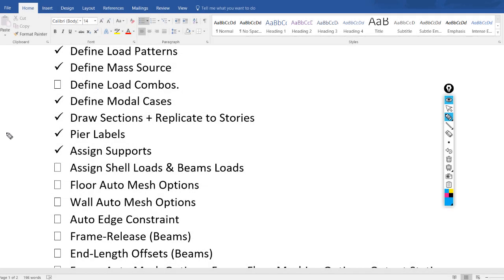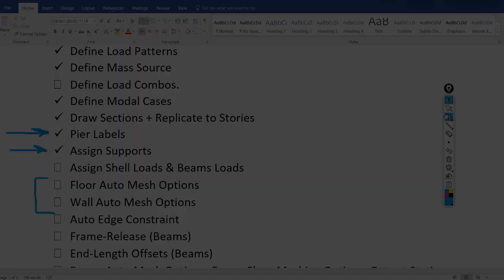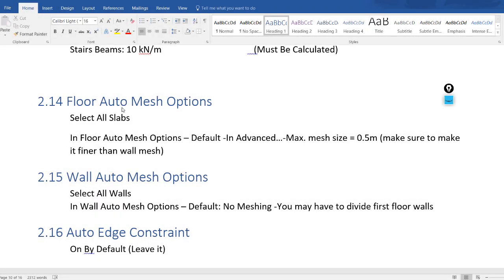In the previous video we assigned the pier labels and fixed supports for the base. In this video we will check the floor auto mesh options and wall auto mesh options. You have to mesh all shells before running the analysis — this will help the software to transfer the loads in a correct way.